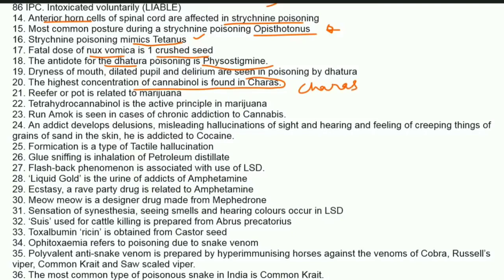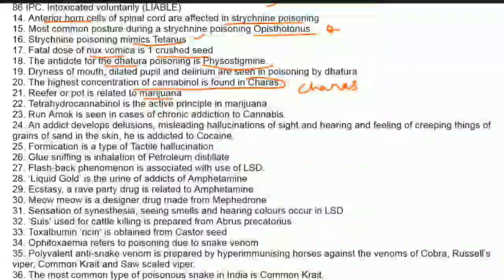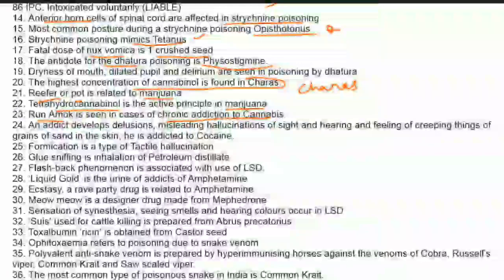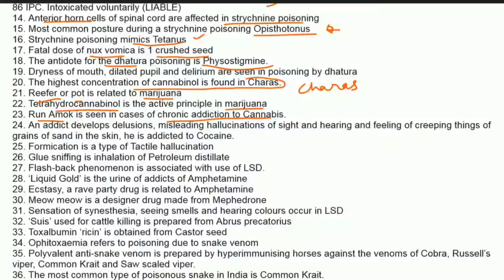Refer or pot is related to marijuana. Tetrahydrocannabinol is the active principle of marijuana. Run amok is seen in cases of chronic addiction to cannabis.